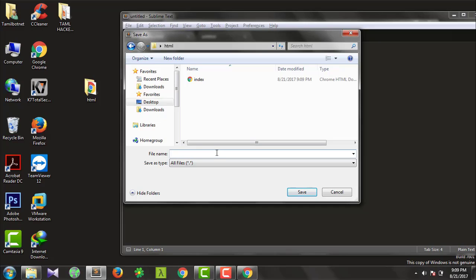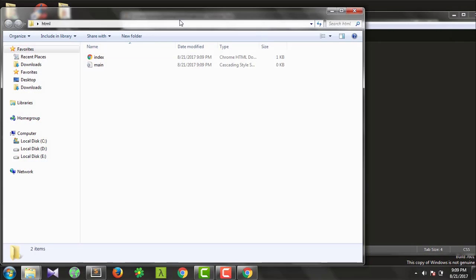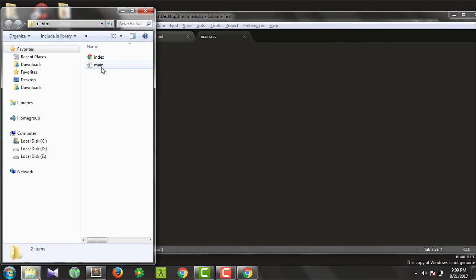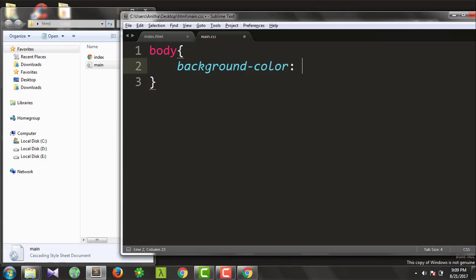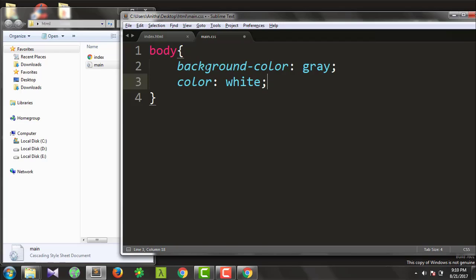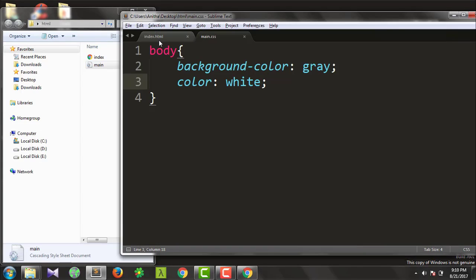If the main.css file is in the same HTML directory, you can see it there. You can see the main properties in main.css. Now we have the body tag open — background color: gray; color: white. These are the CSS properties applied through the external stylesheet.